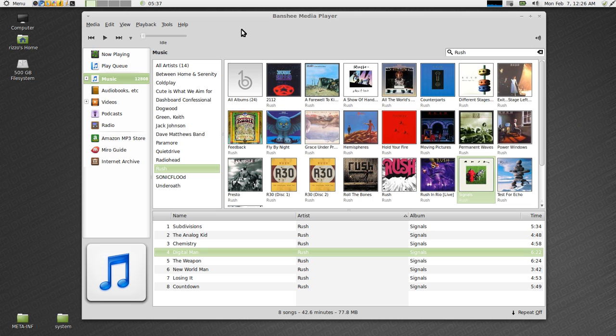So that's it for my application review on Banshee, the Linux music player. And we'll catch you guys next time.